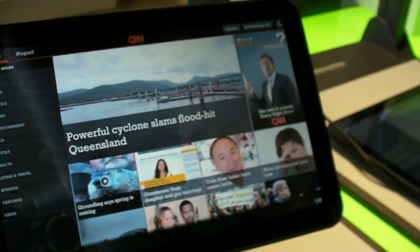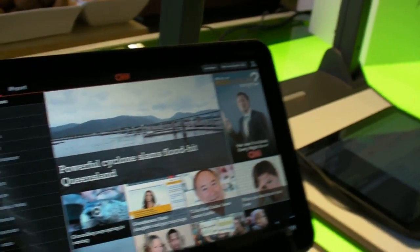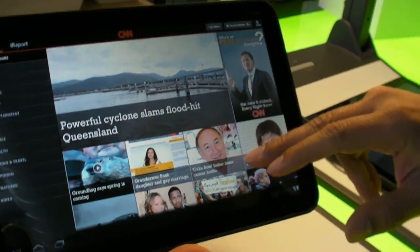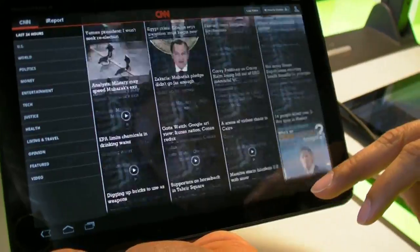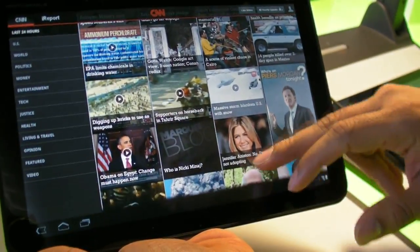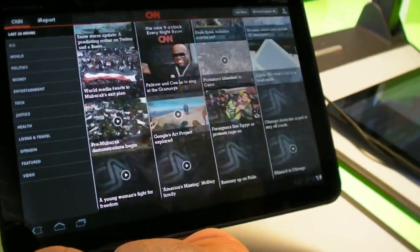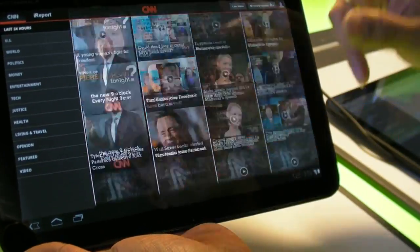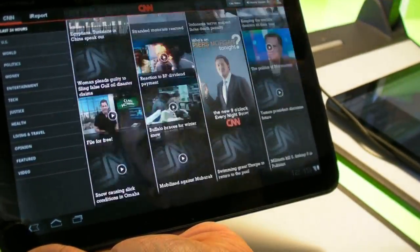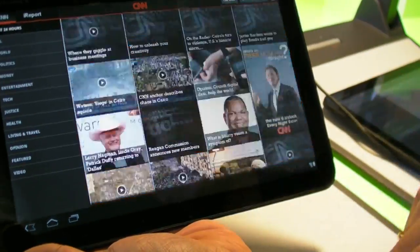So now we have the CNN app for the tablet. We've got videos, stories, slideshows for the last 24 hours — more than 350 stories.